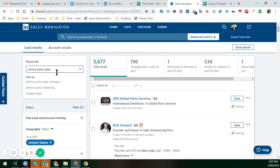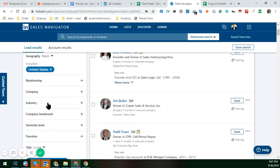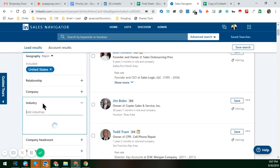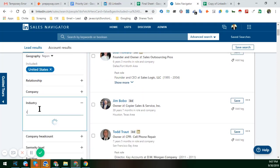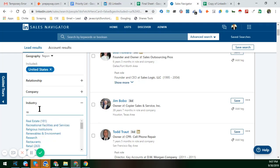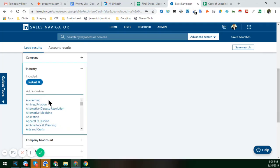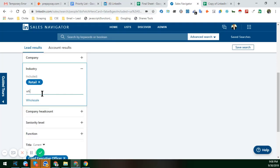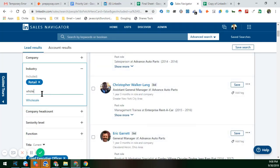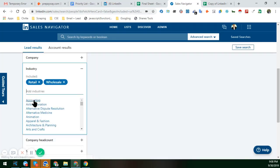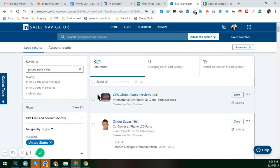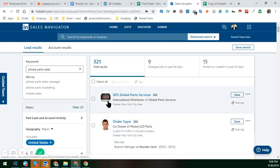But if I again add back the industry filters — Retail and also Wholesale — you can see the data is decreasing. We found only 32,321 results. So you have to give me a good decision, because I want to make a long-term relationship with you, and this is the reason I am creating this video.